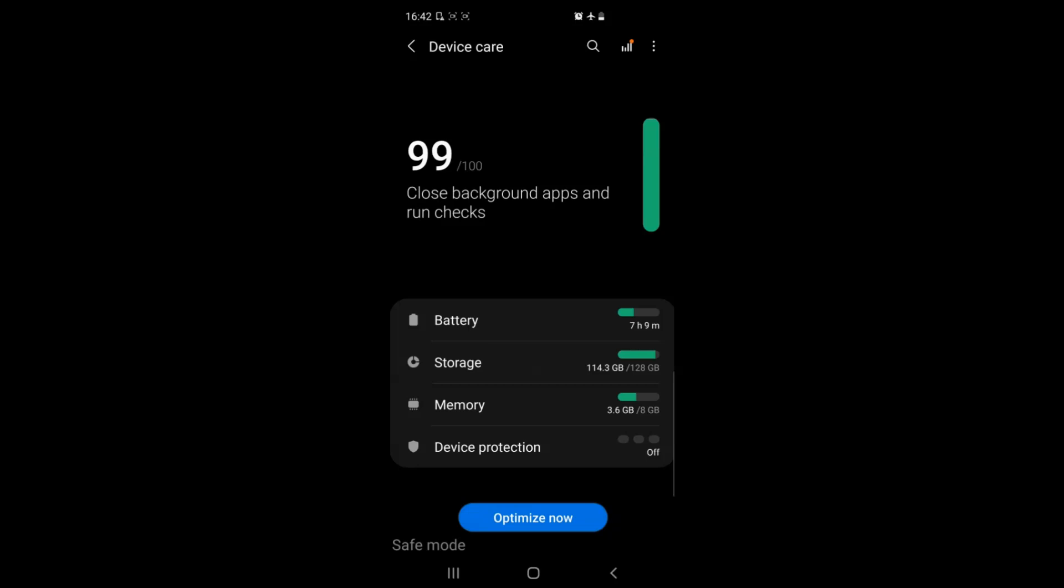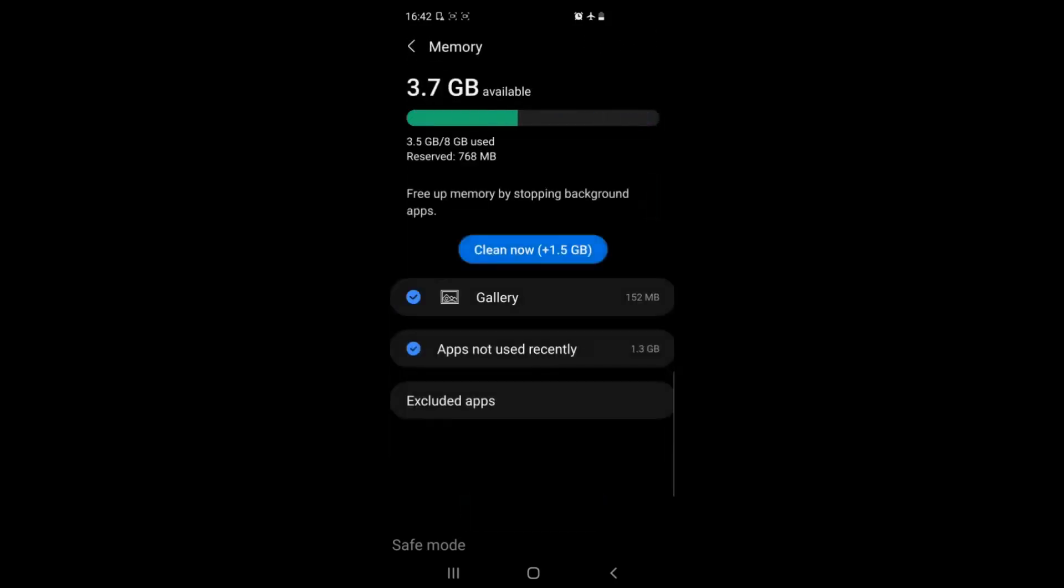Then you see memory. Go ahead and tap on that. This will show you how much RAM is taken by apps on your device. Usually most devices have the clean now button which will clean up any RAM.